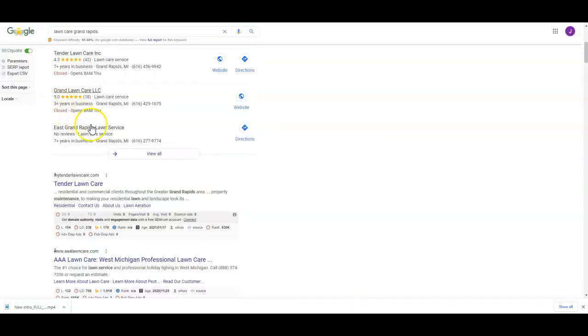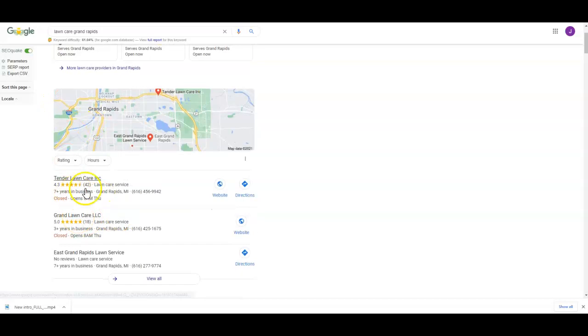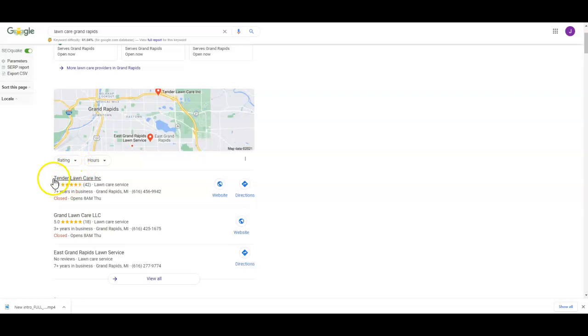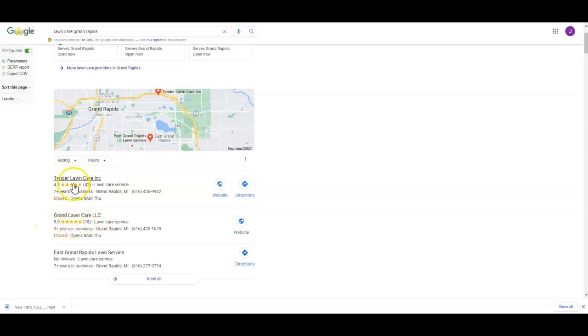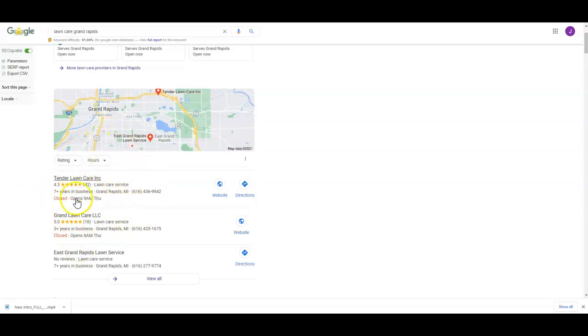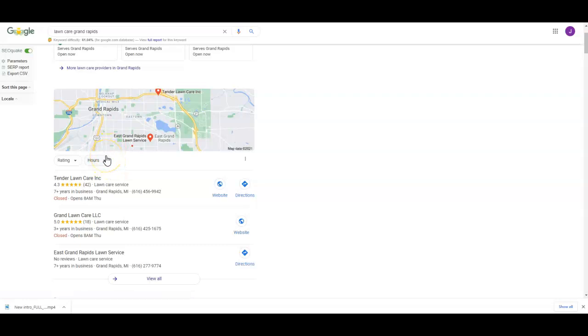Last thing we're gonna talk about - we're gonna talk about this map pack. There's quite a few things that rank you in this map pack. Everything kind of goes into it - the reviews, the star rating on your reviews, the amount of reviews you have, having your map pack profile filled out. If you don't have a map pack, what I would suggest is to do that first thing.